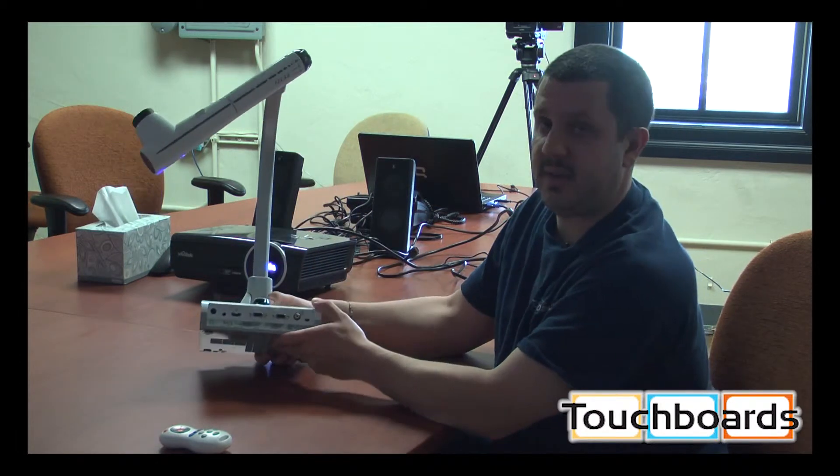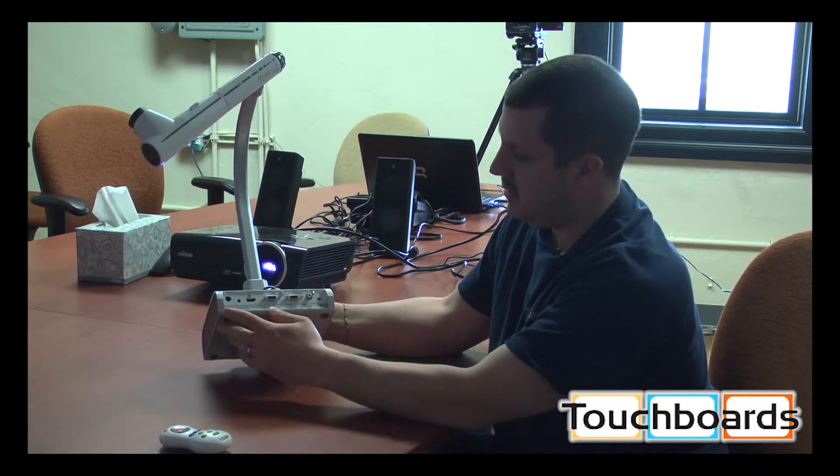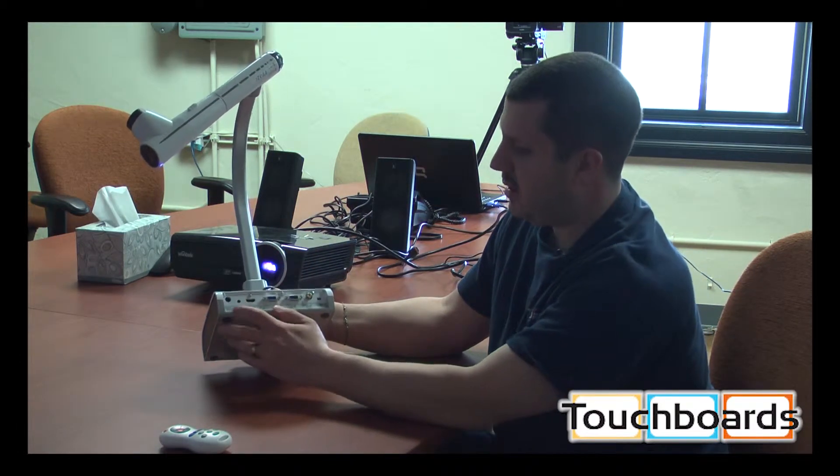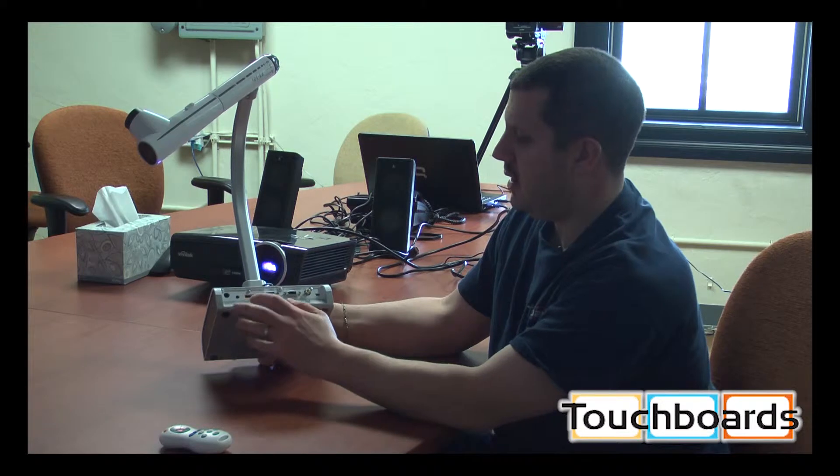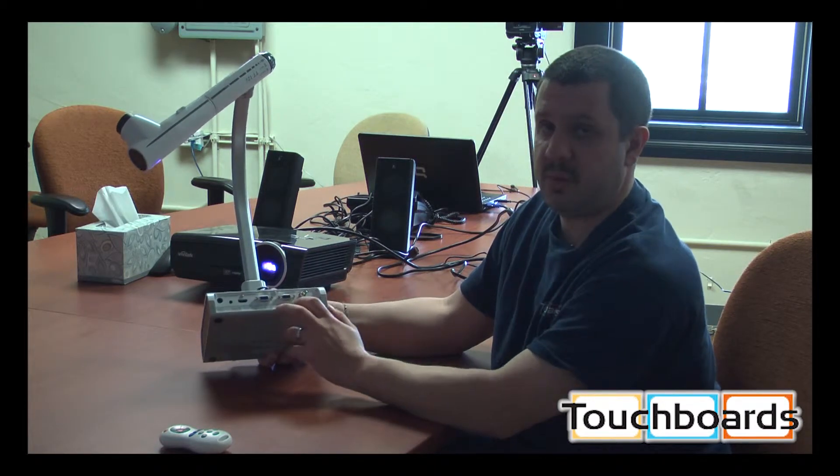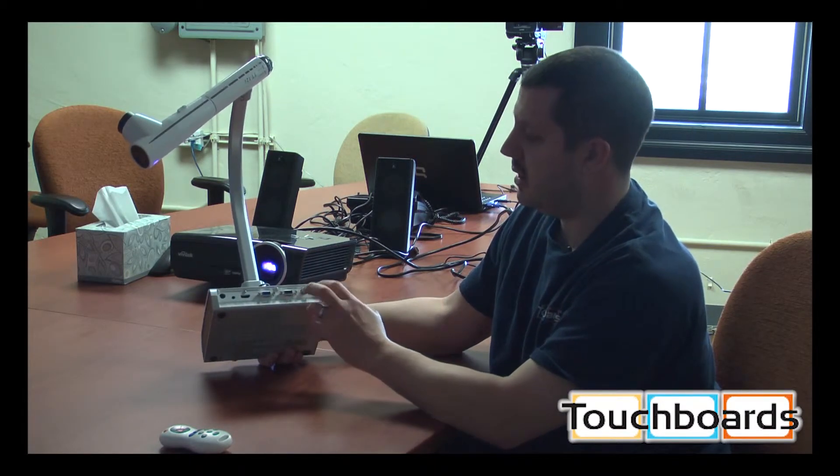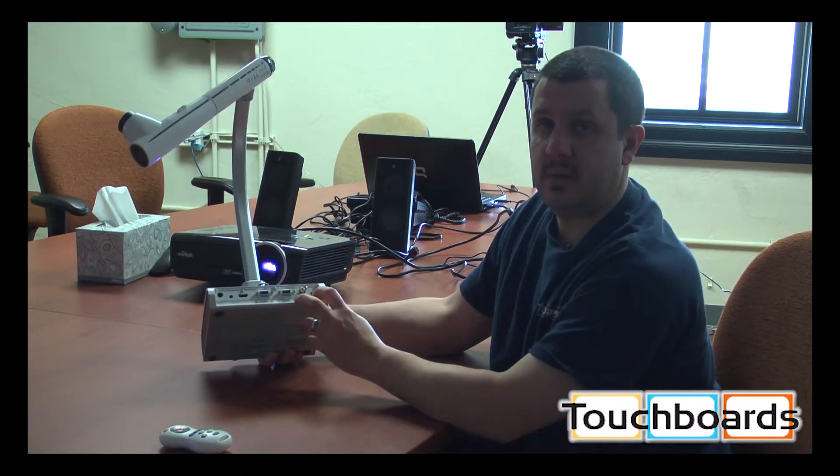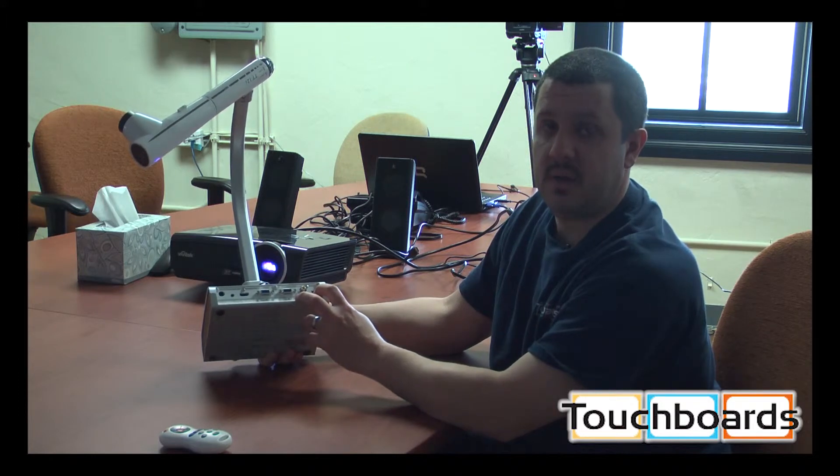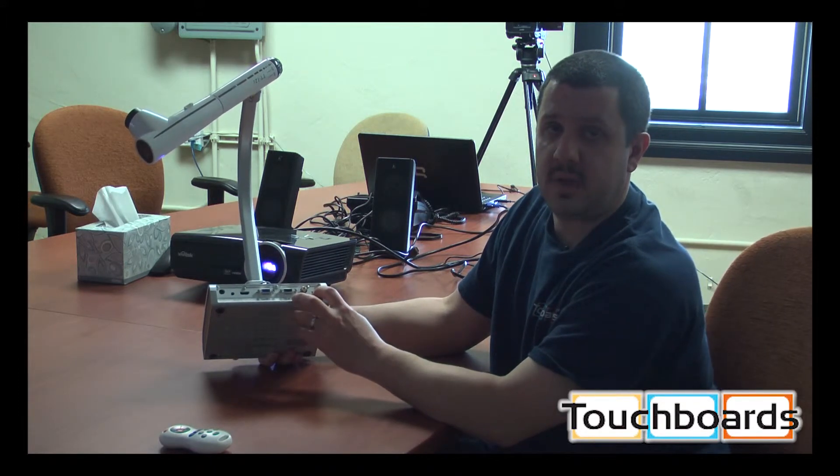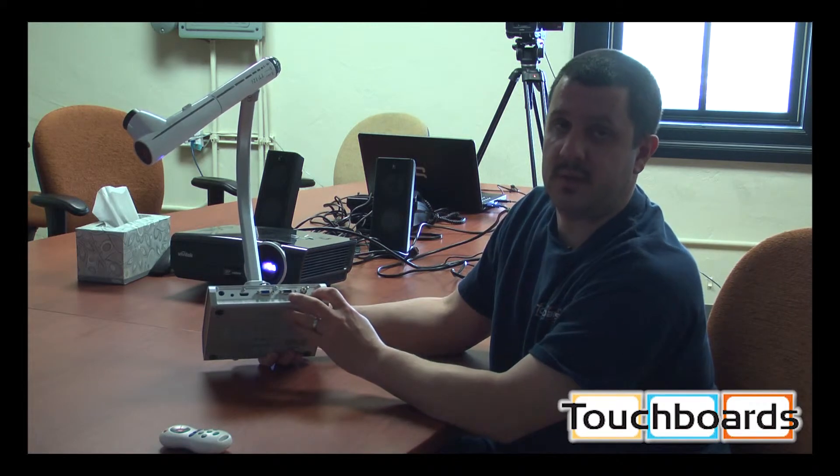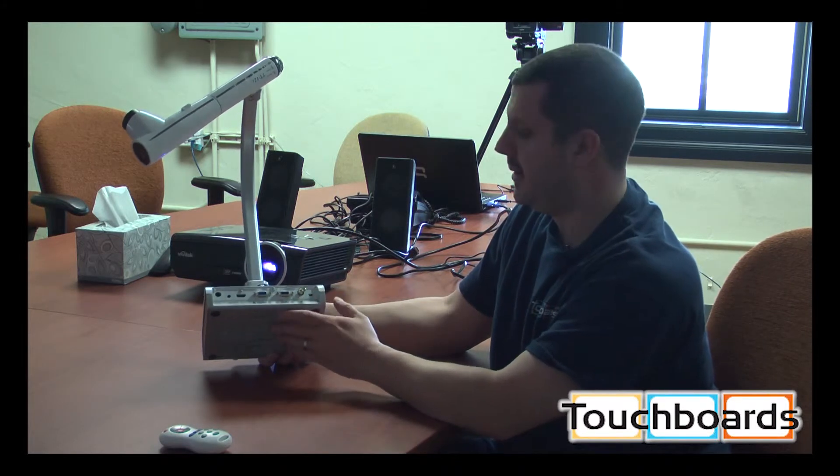And then your connectivity. On this front panel, you have your power, audio, HDMI, VGA ports, a video port, and then the USB so you can connect to your computer and use it as a webcam. You can also connect and use it through the software, just like any other document camera.